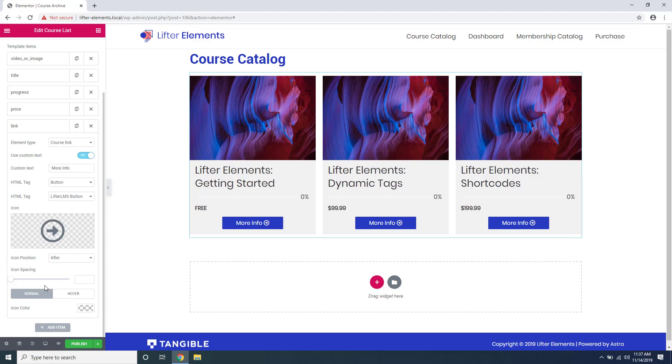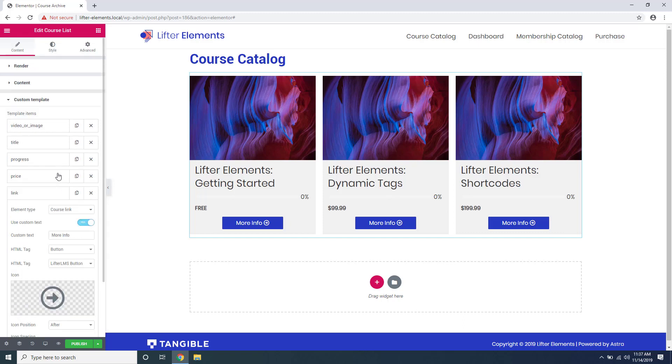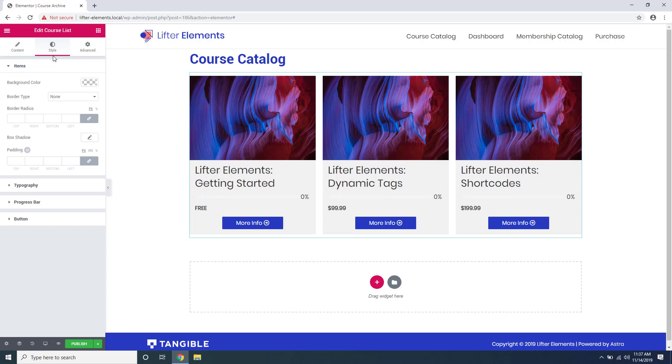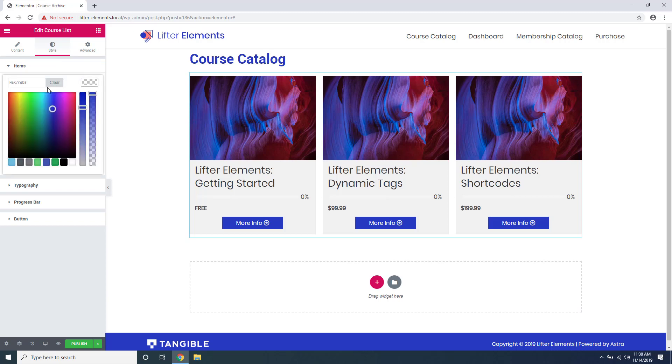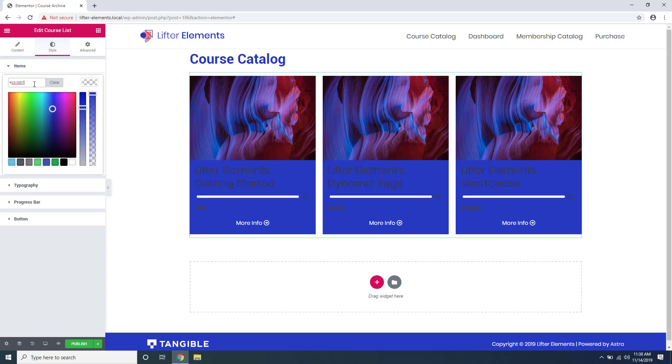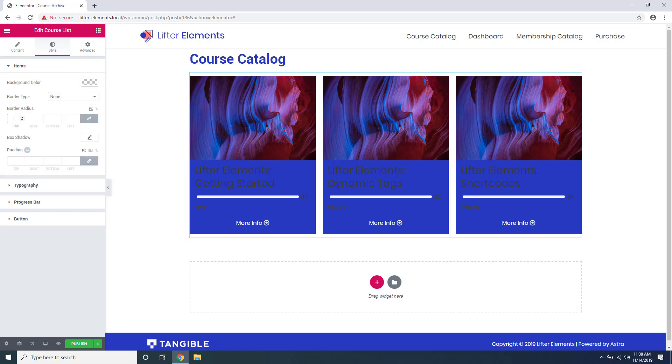In order to have more control over the style of all these elements, you can go up here to style and you have tons of options to edit the styling of your course cards. For example, a background color, border radius, maybe a little box shadow.